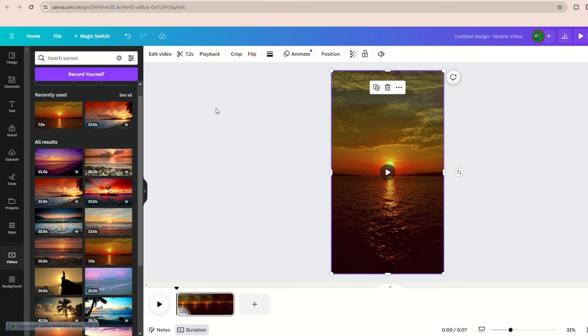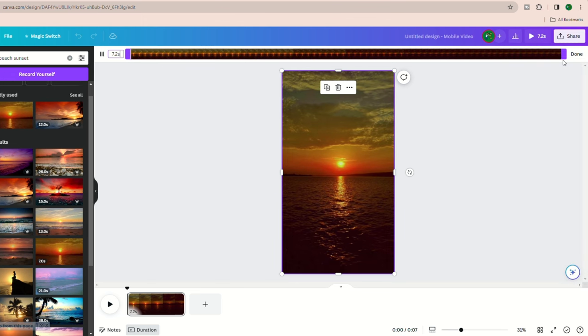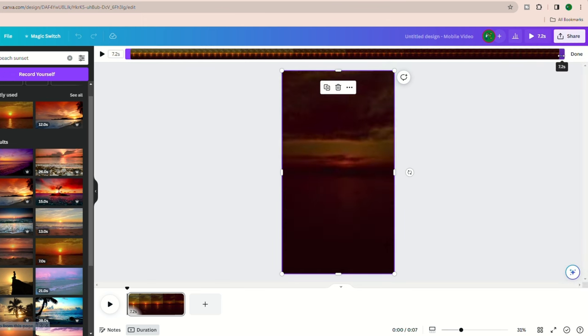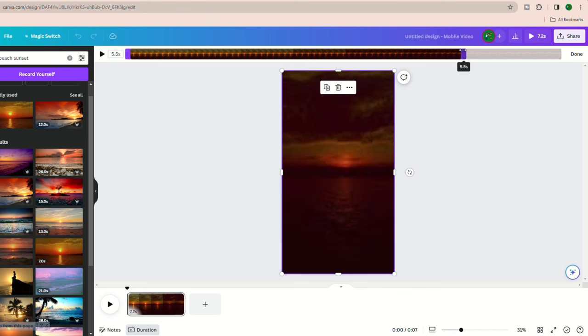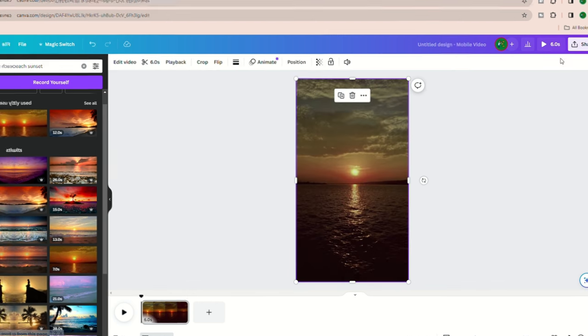The next step is creating the text overlay. First, let's adjust the video duration to about five to six seconds, because longer videos than that might not be engaging enough for these short platforms. Just drag the video down here to around the six second mark.